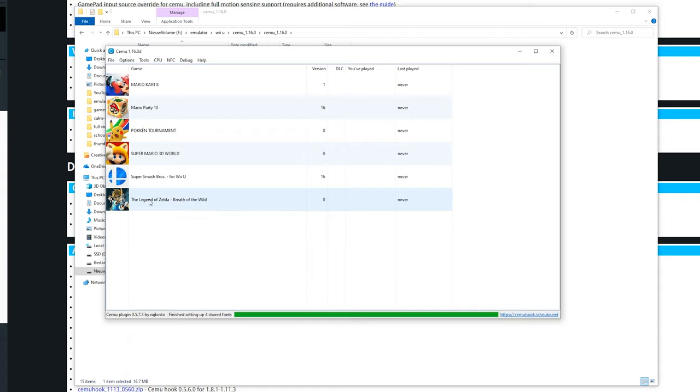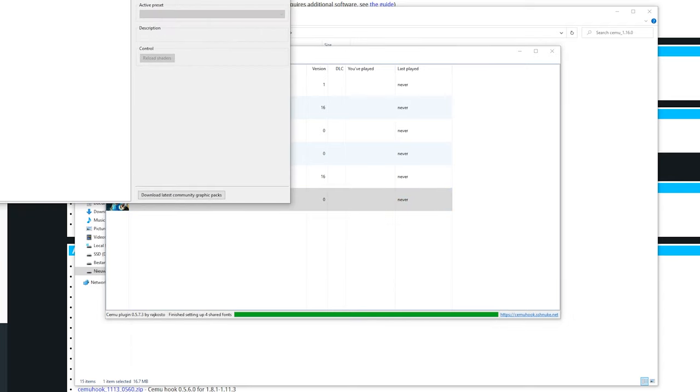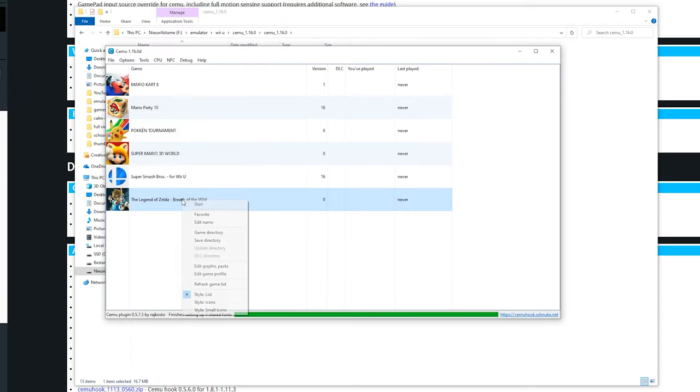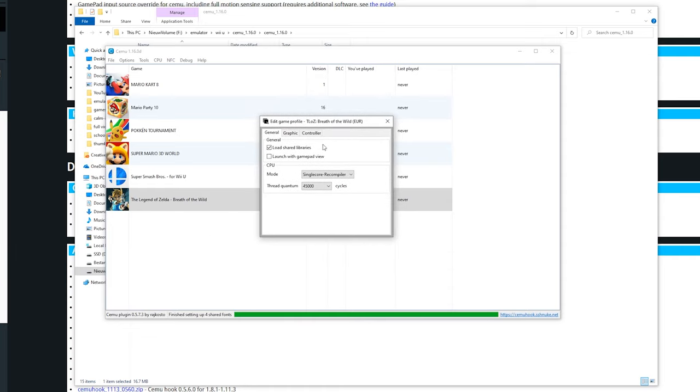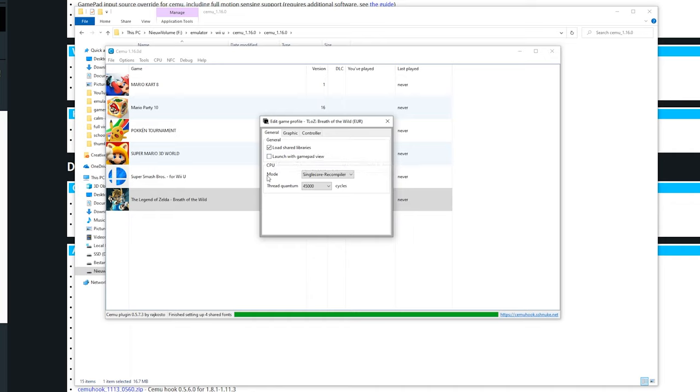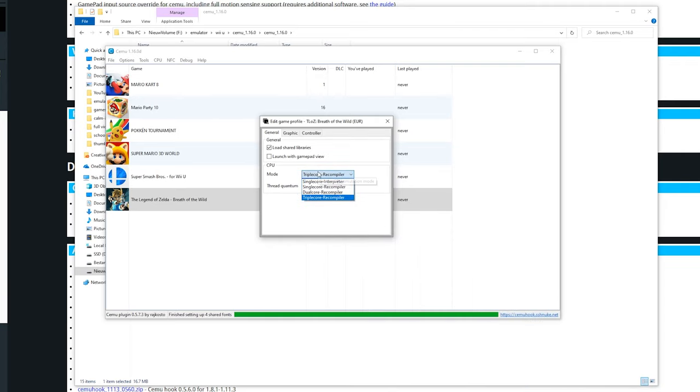If you right click the game, you can select edit graphics packs right here so you can only see the game you are working on. Below this is a section called edit game profile. This is a great thing to change the games individually. You can load the shared libraries and launch with a gamepad view. This is especially useful for games like Sticker Star. You can also in the mode change the recompiler. Pretty much all games need to be at single core recompiler, except for Legend of Zelda Breath of the Wild. If you're using Breath of the Wild, I will put something on screen right now where you can see what recompiler to use. For my system it is triple core. But if you're using a low core count system, single or dual core recompiler will be recommended. If you use any other game like Mario Kart, just leave it at the single core recompiler.